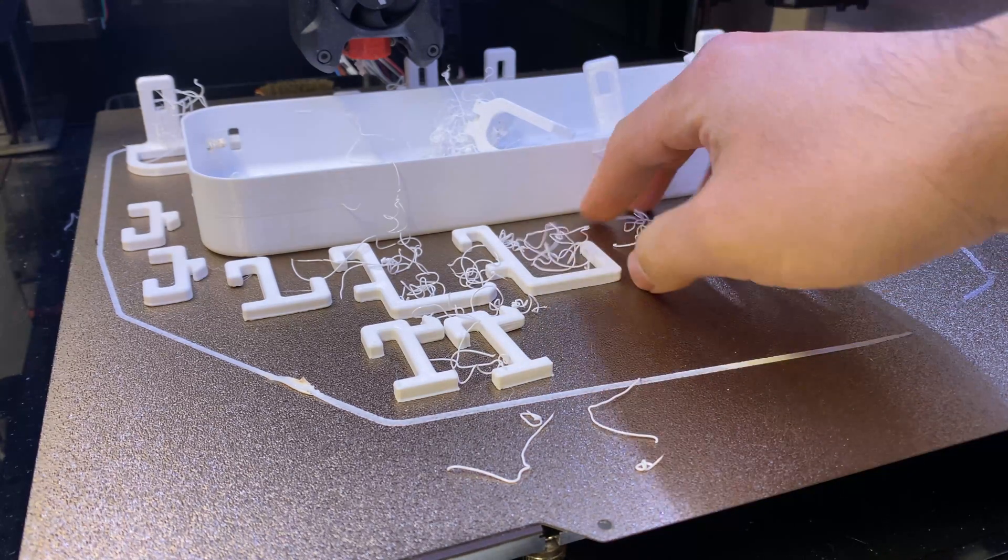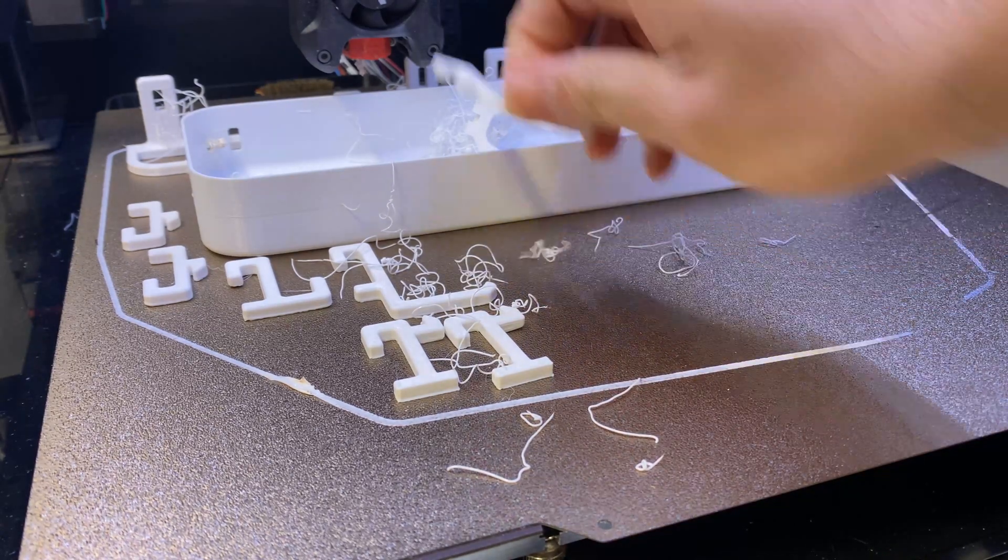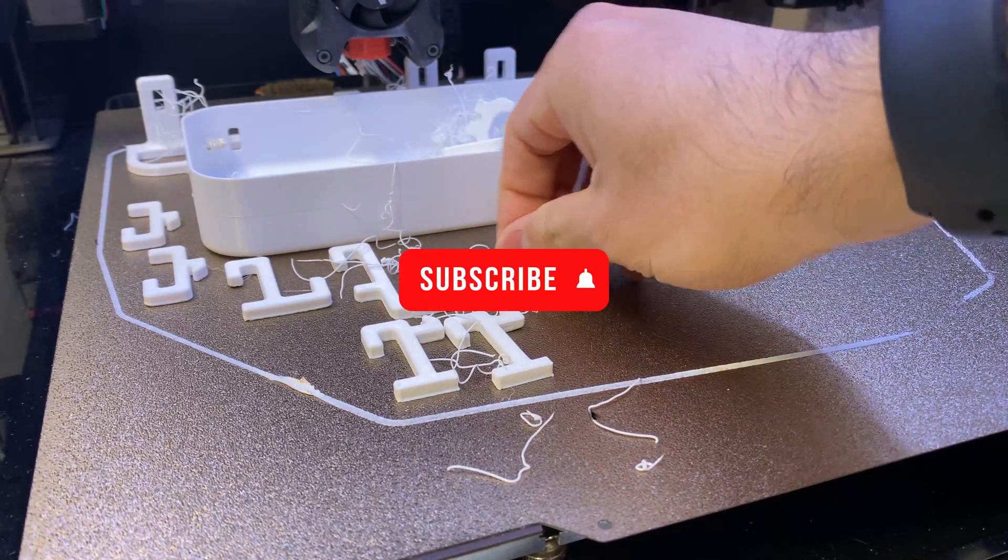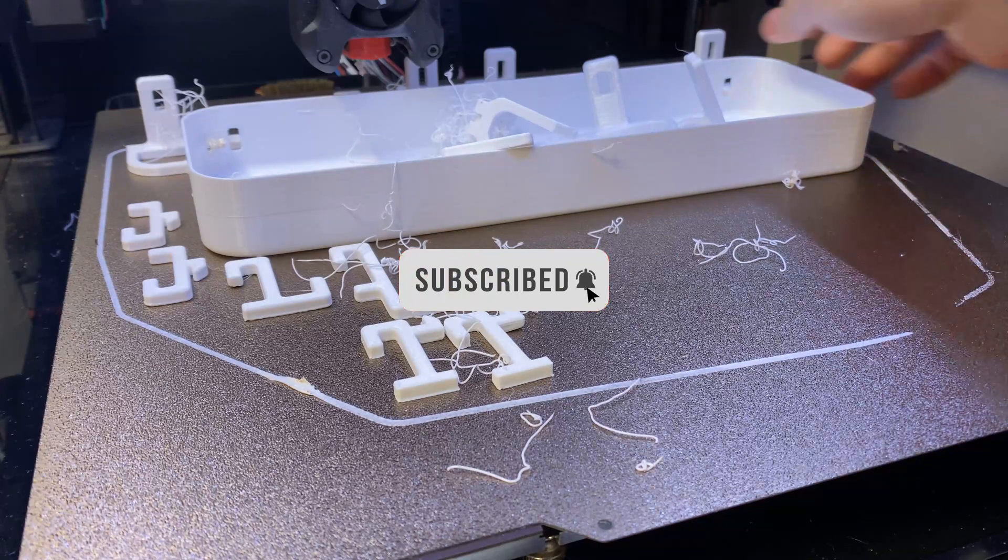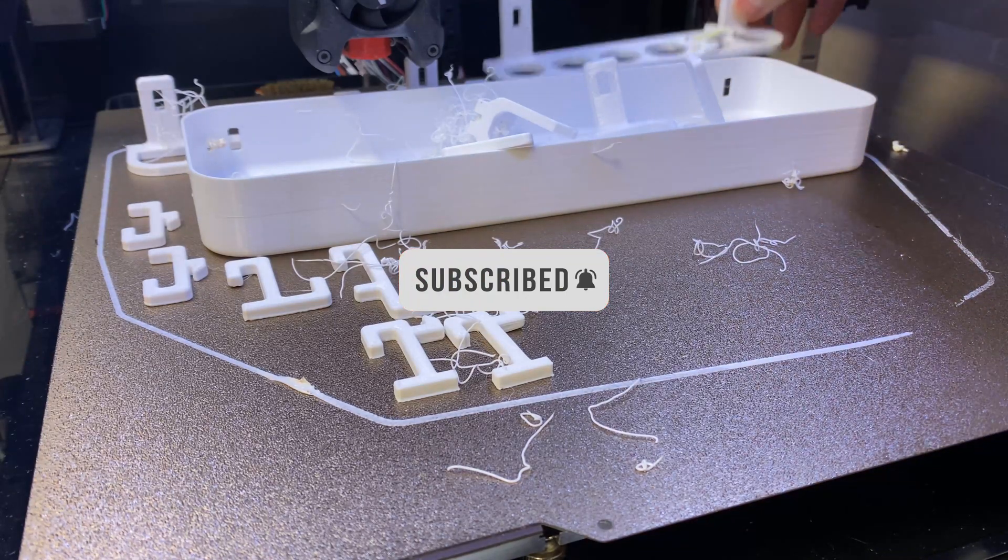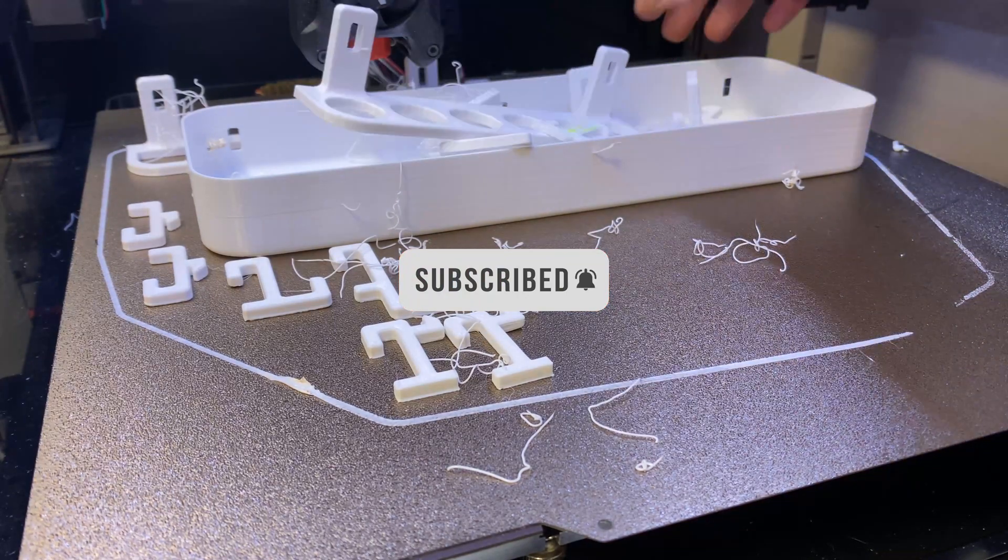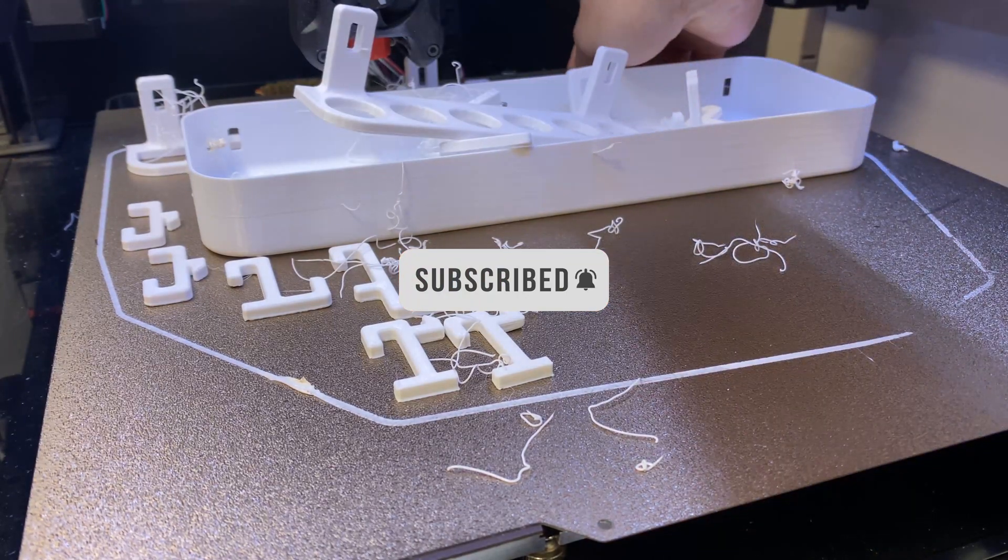If you think this tip is helpful, don't forget to share and like, subscribe to this channel for more 3D printing stuff. See you next time!